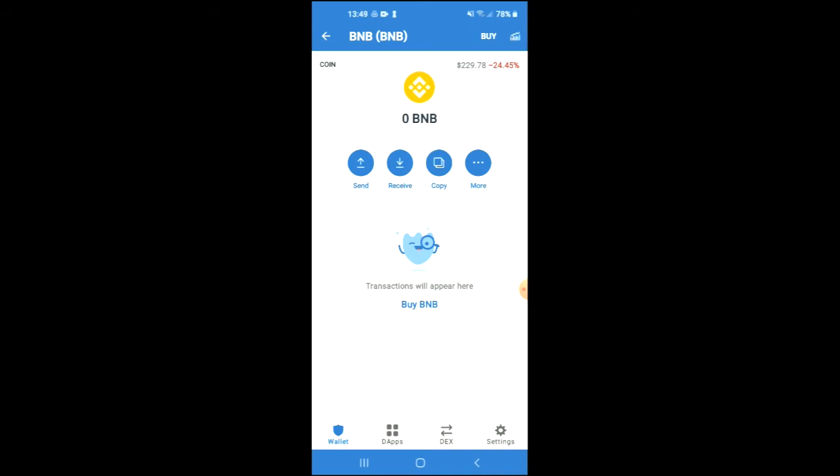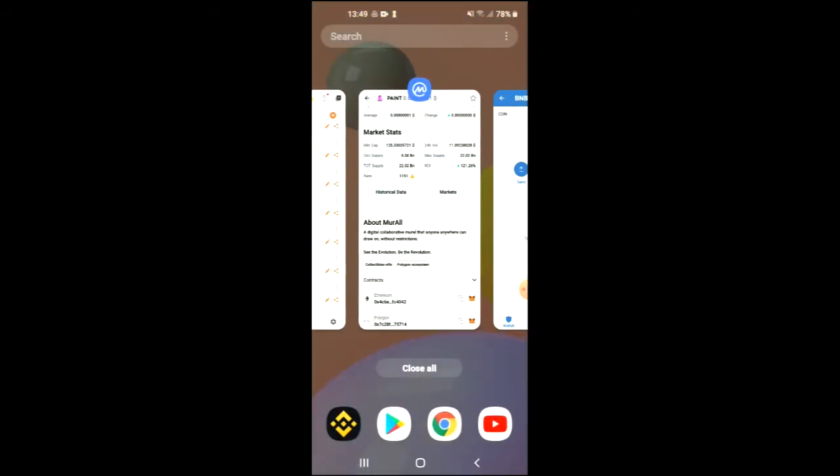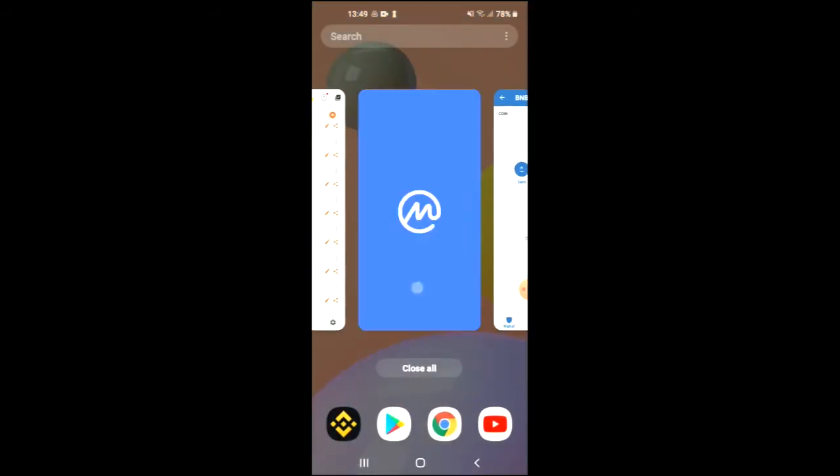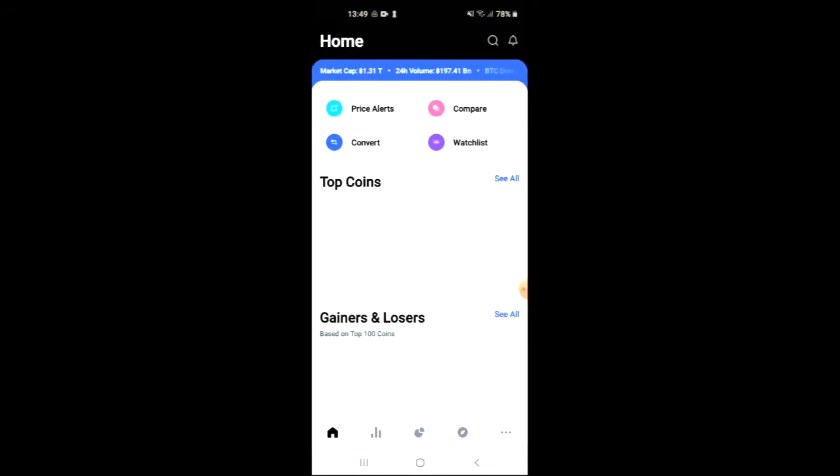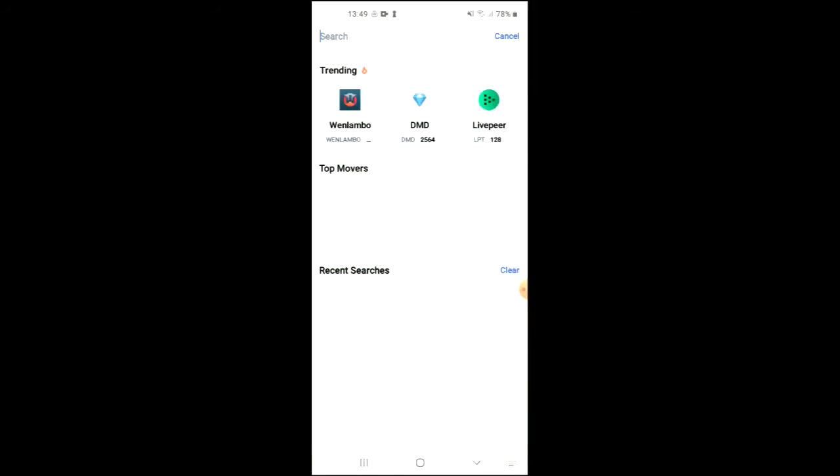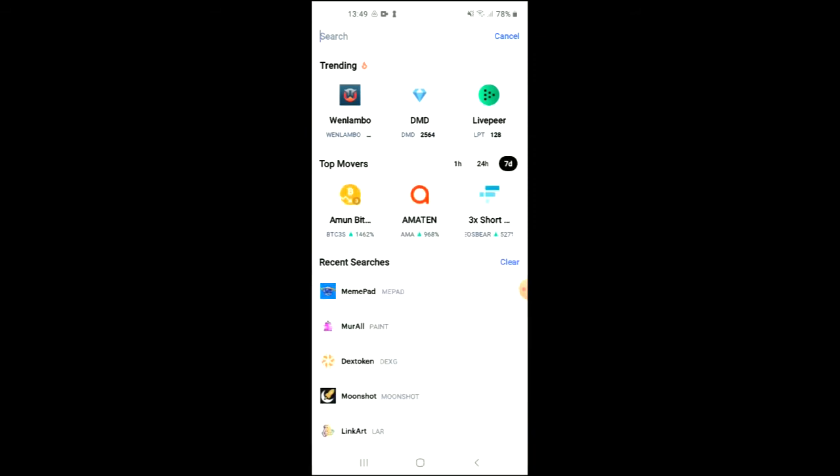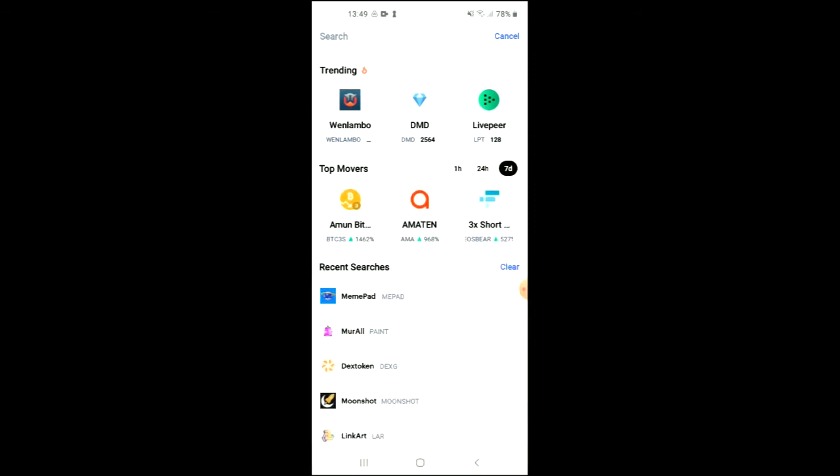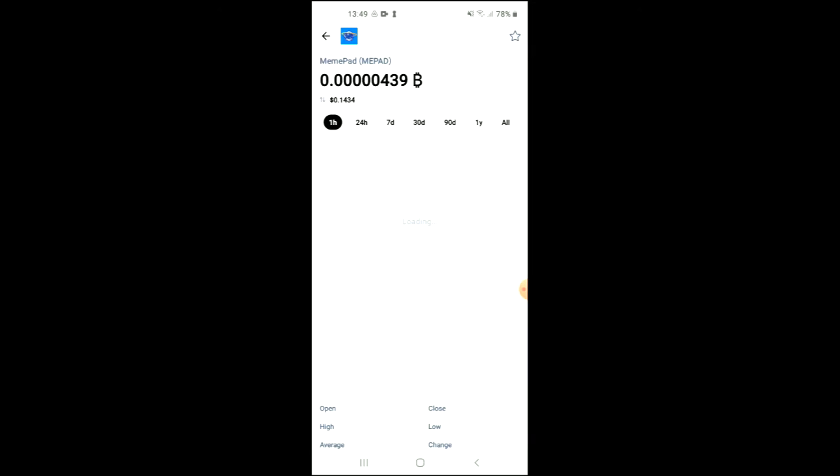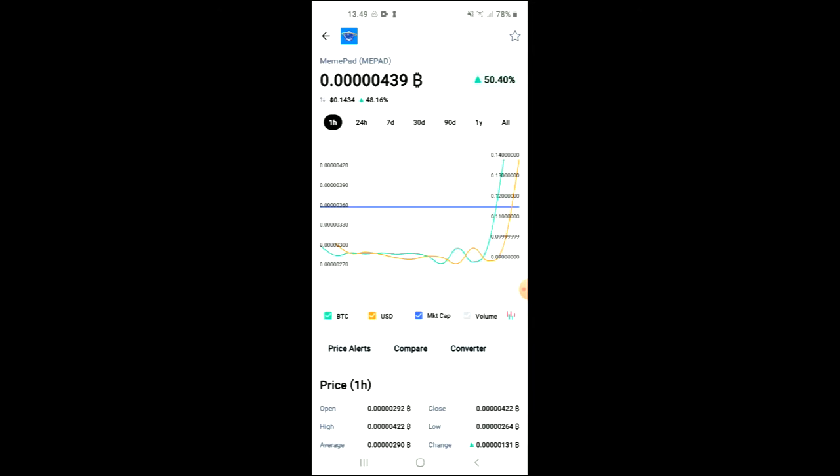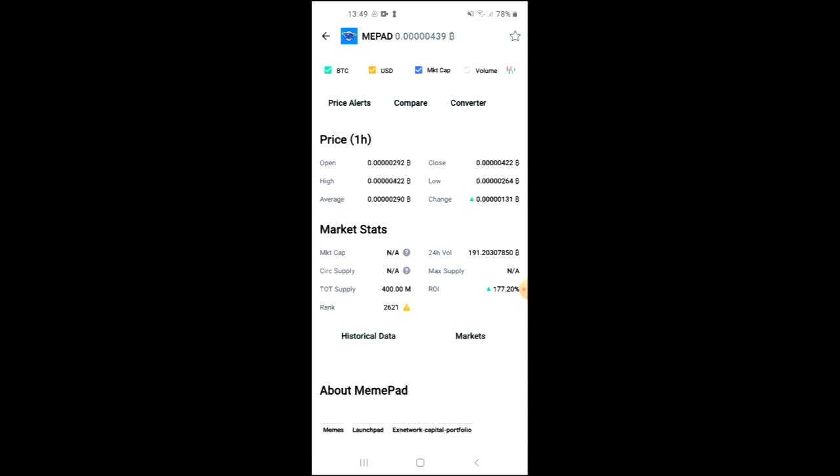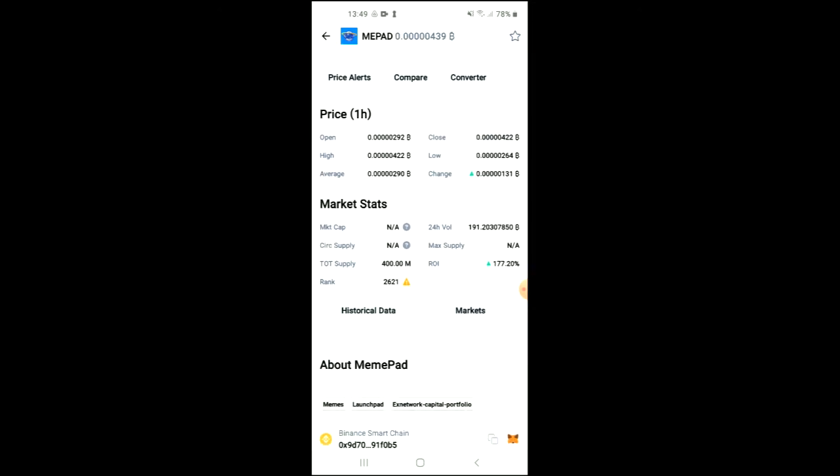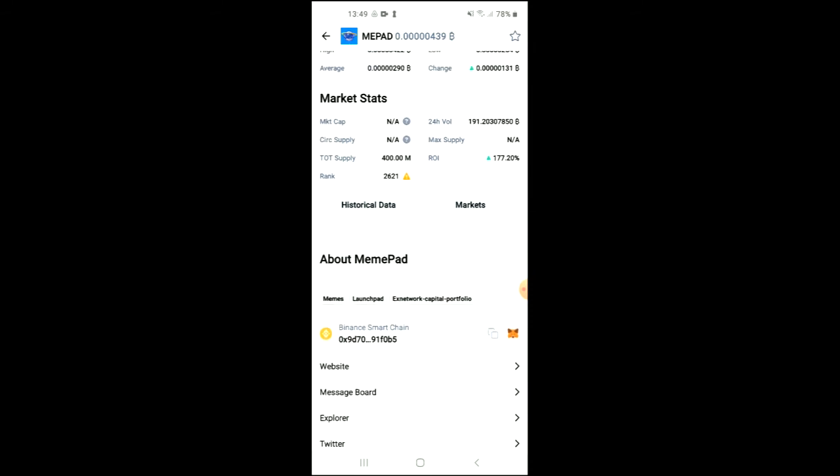After you have done your purchase, you're going to go into the Coin Market Cap app and you want to tap on the search icon right beside the bell. From there you're going to type in MemePad, which will lead us to some analytics. If you scroll down you'll be able to read more about MemePad, and right where you see Binance Smart Chain you're going to tap on those two boxes.